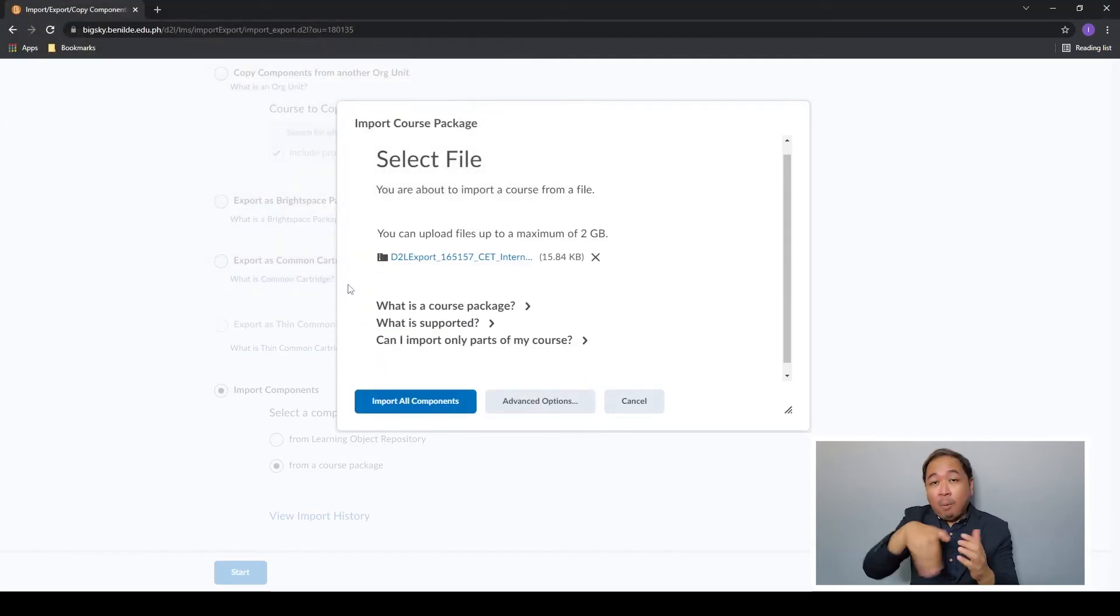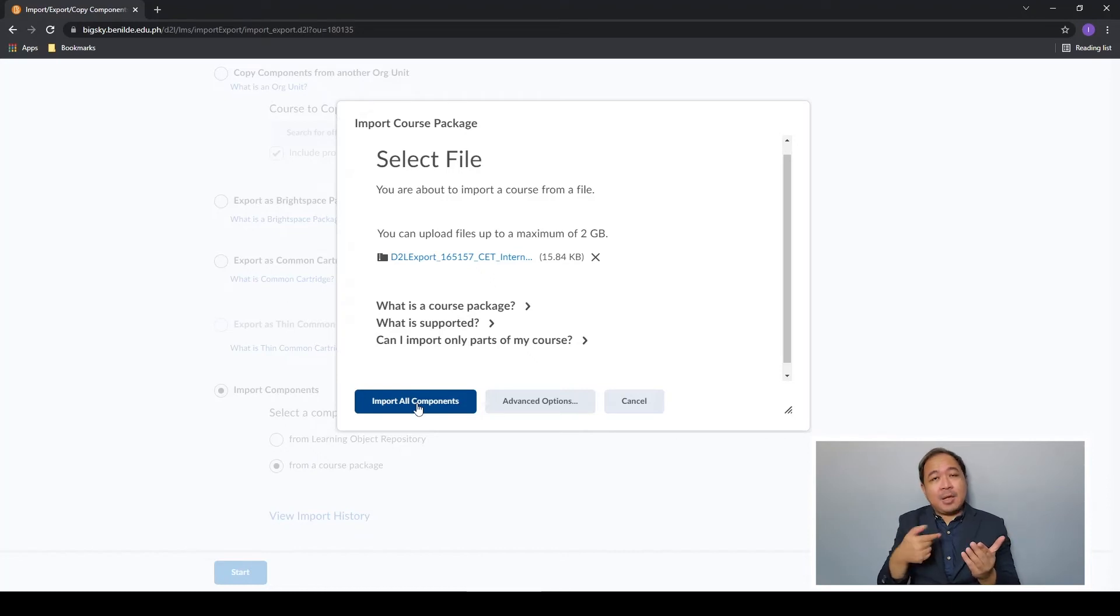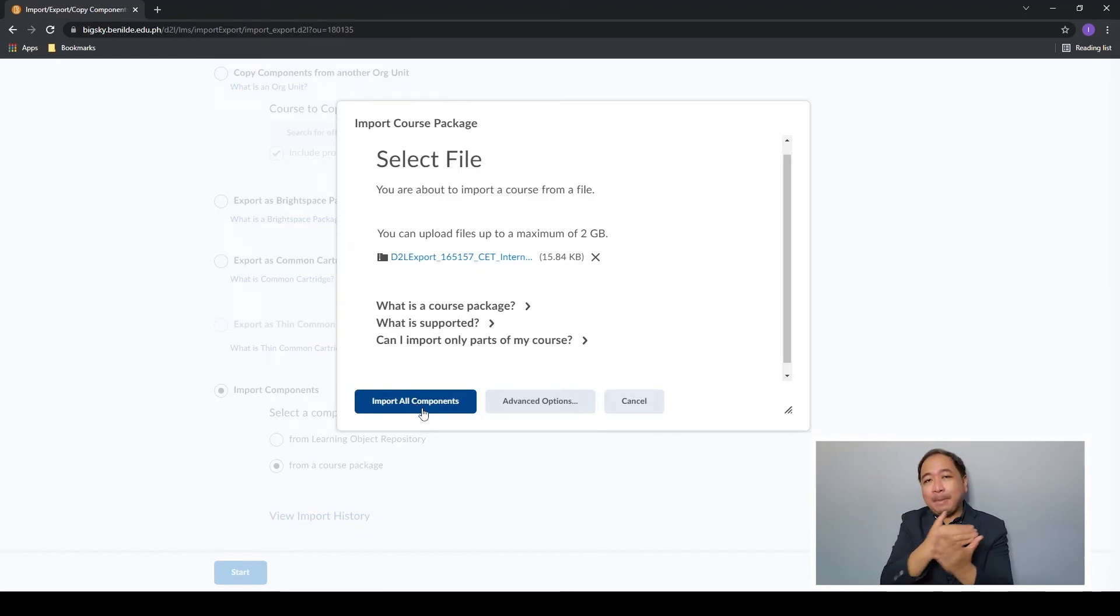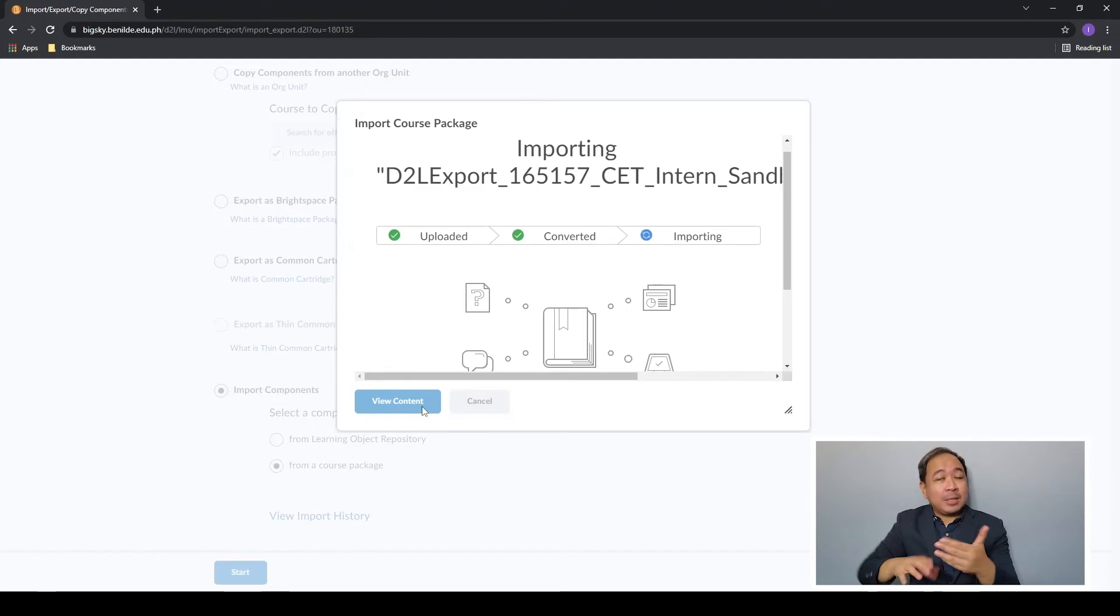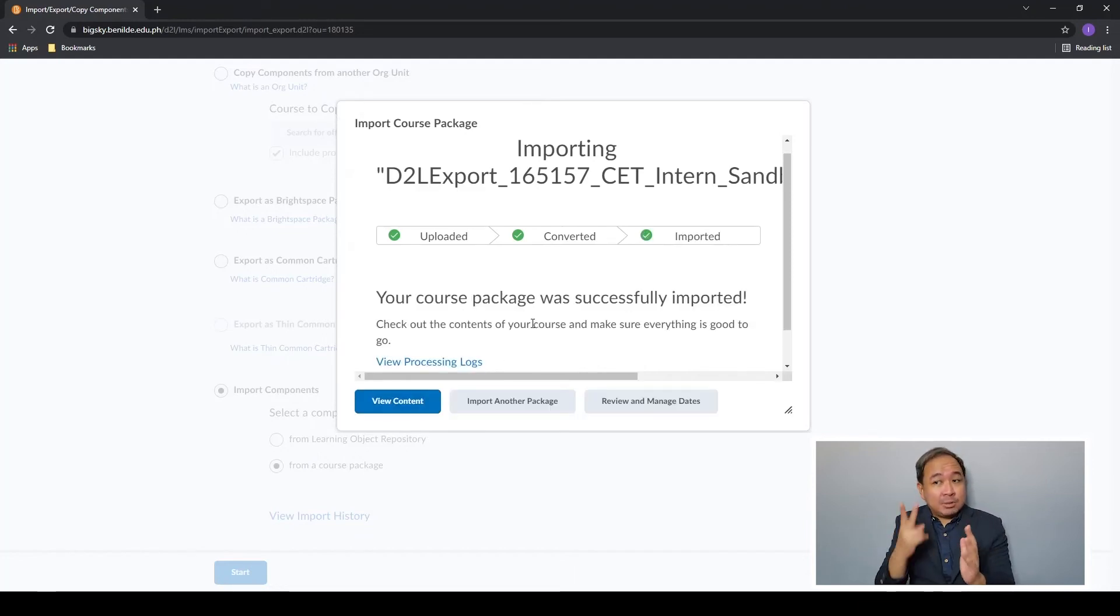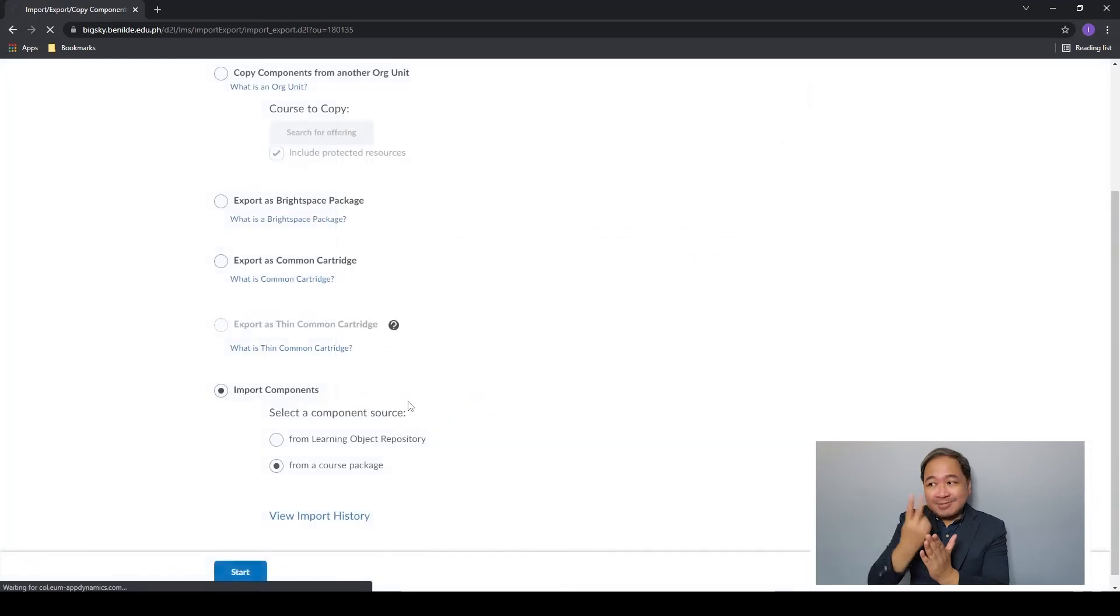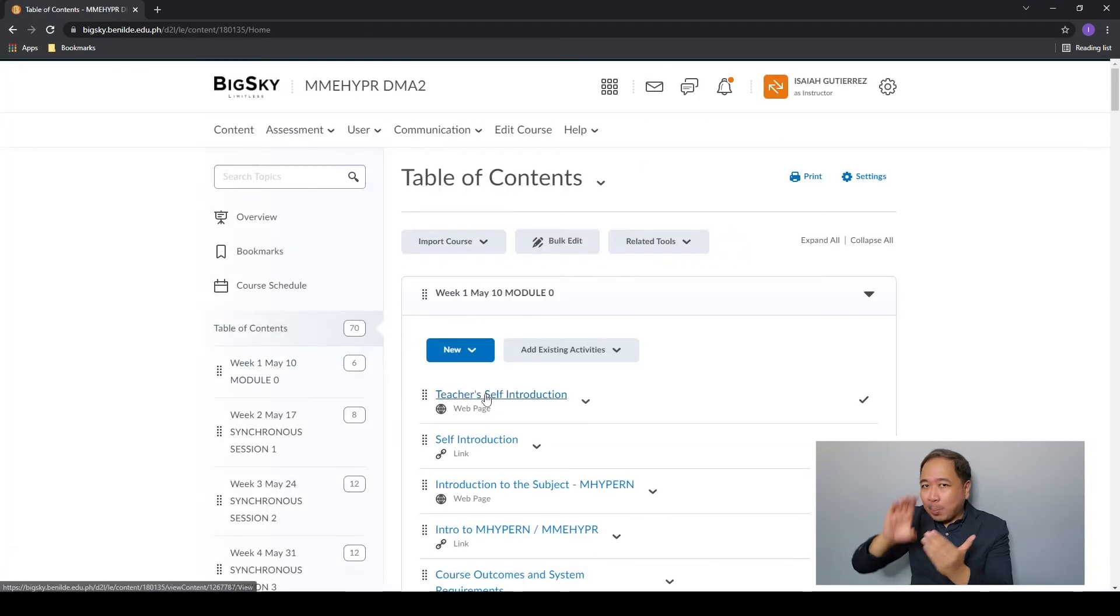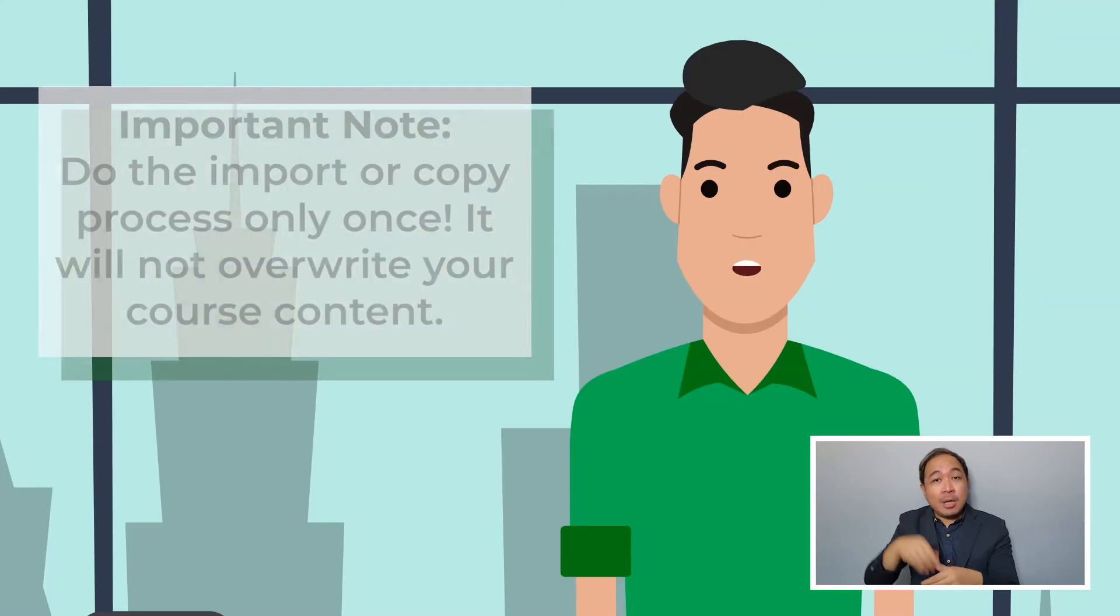Once it's done uploading you can either select import all components or advanced options. In this example I'm going to import all components. Wait for the process to finish. Once that's done you can check your new course and see that everything was copied.